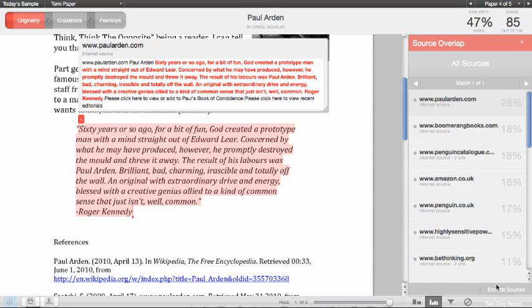You can also click on the text-only report to view the paper as it is shown in the original version of Turnitin.